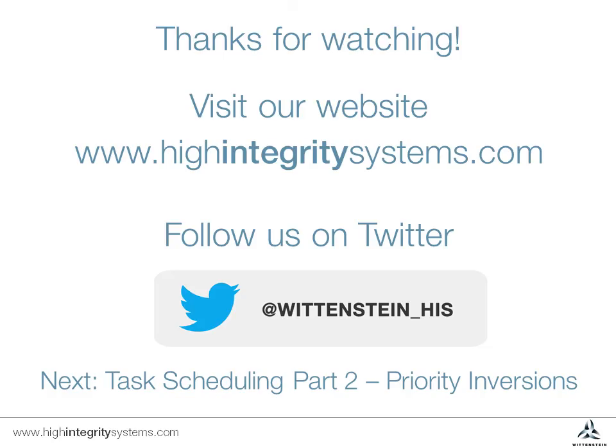Thanks for watching. Remember to sign up on Twitter for updates on new Coffee Break training videos and more. In part two of this session, we'll look further into task scheduling and consider what happens when a priority inversion occurs.